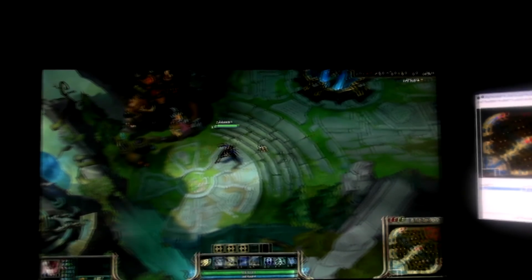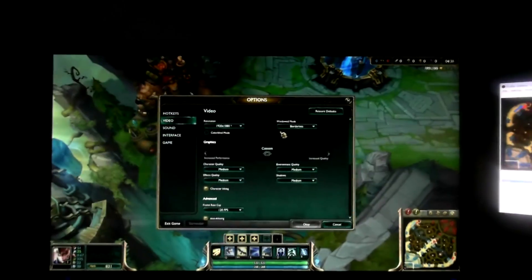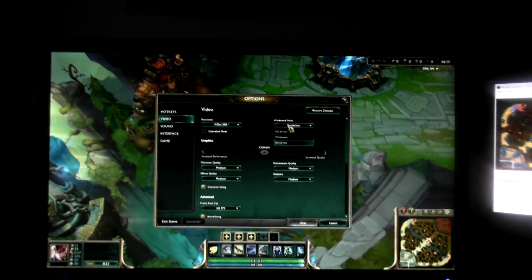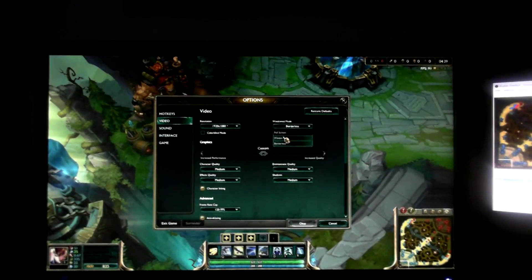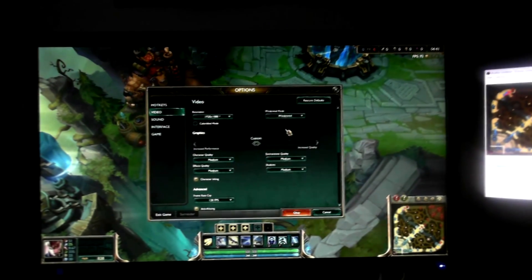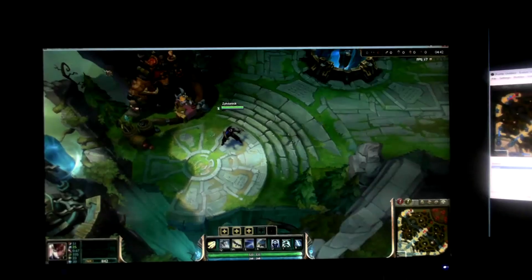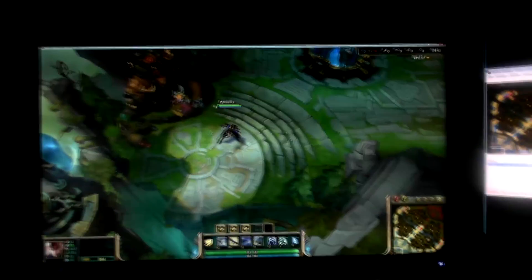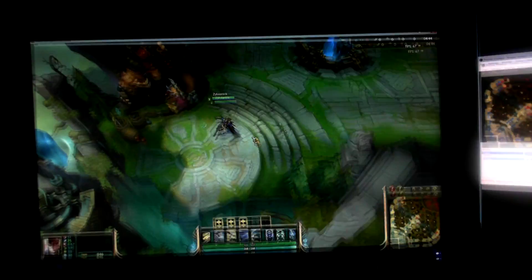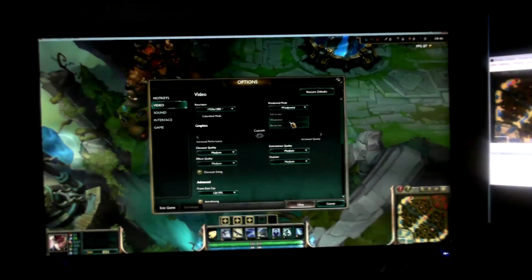For this next part you'll want your League of Legends game in either Windowed mode or Borderless mode. Windowed creates these ugly edges at the end, so I prefer to have it in Borderless mode.